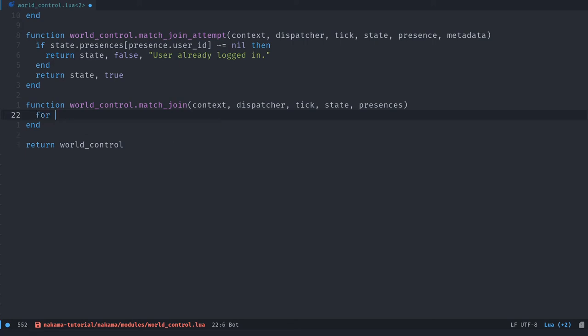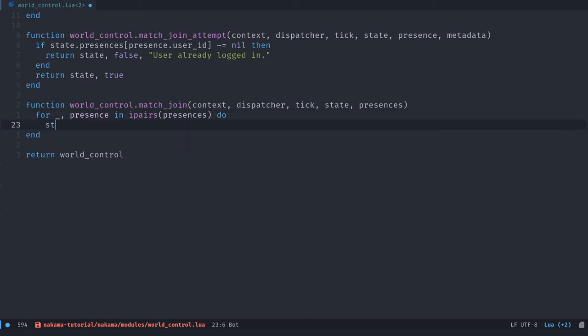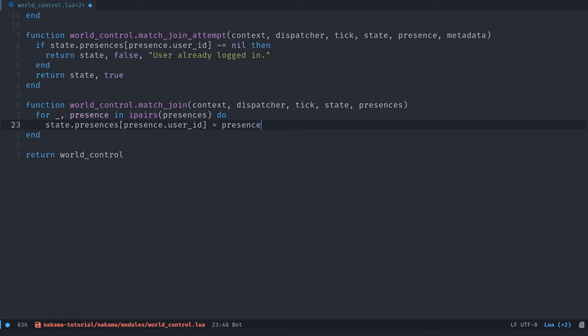In which case we can use that information to update our state table. So we're going to use the ipairs function to get key item pairs from our presences here. So we're just going to use the value, but we don't need the key. And we're going to take the presence in ipairs, presences. This is a function that gives us item pairs. We are going to do state.presences. We're going to add new keys using the presence object's user ID, or presence table, should I say. And we're going to assign the presence to it.